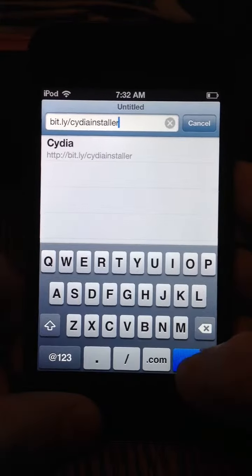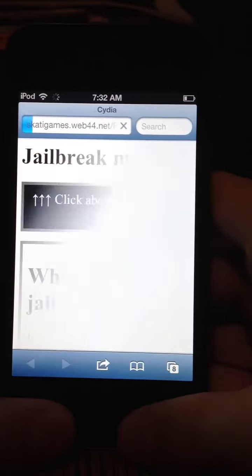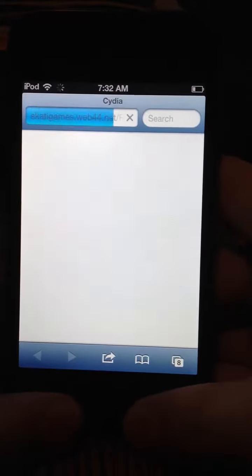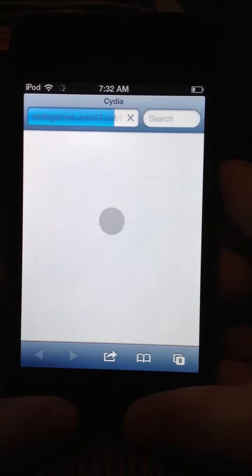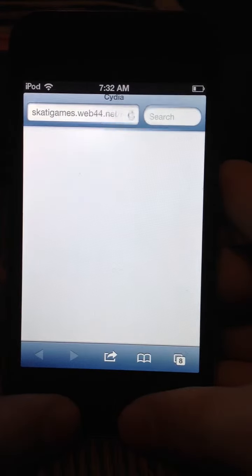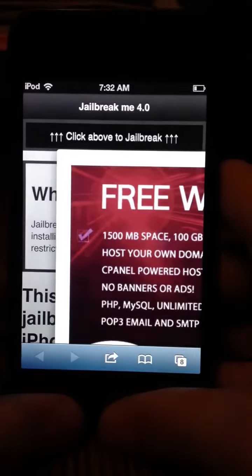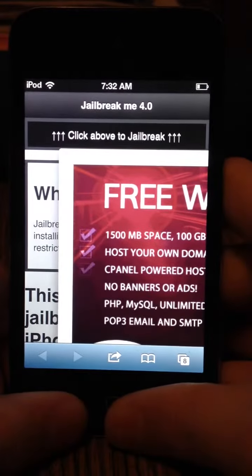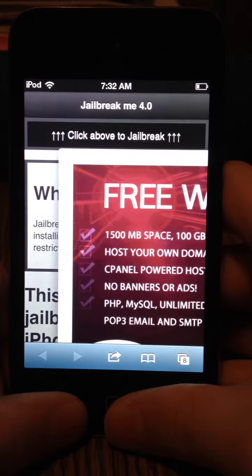Please excuse the dogs in the background. They're going wild for some reason. Now let it run and you'll see this ad. Let it run too until it starts blinking.